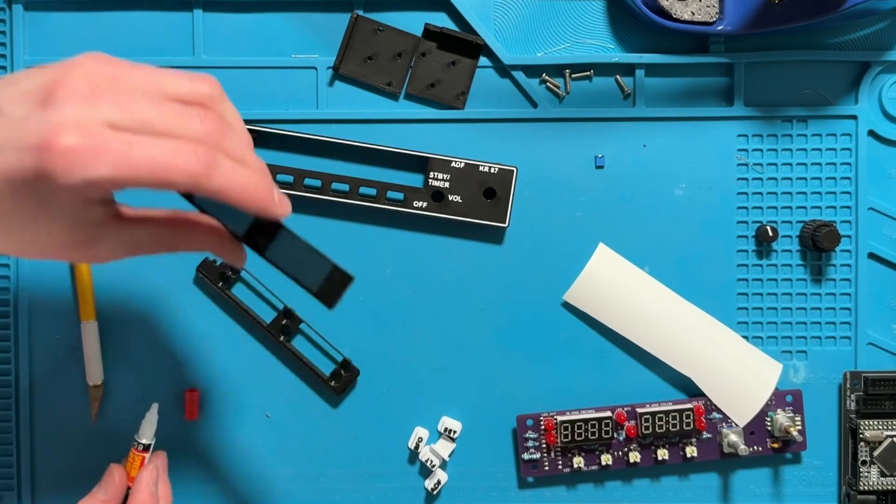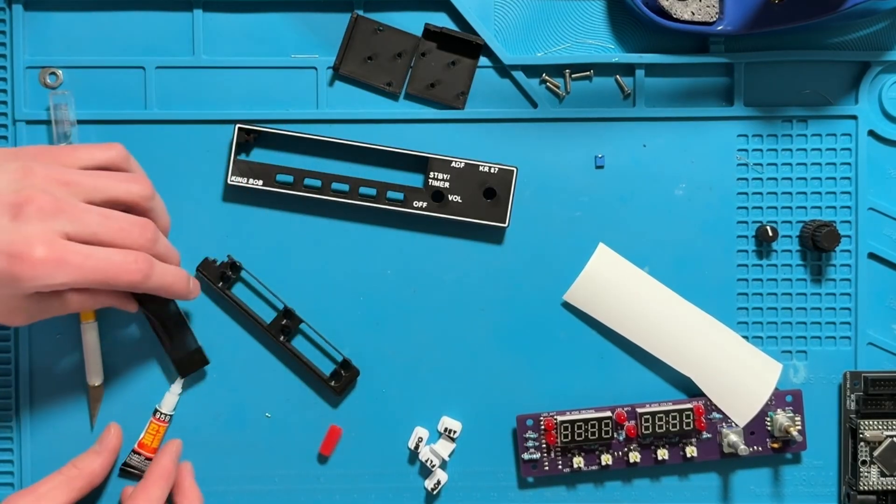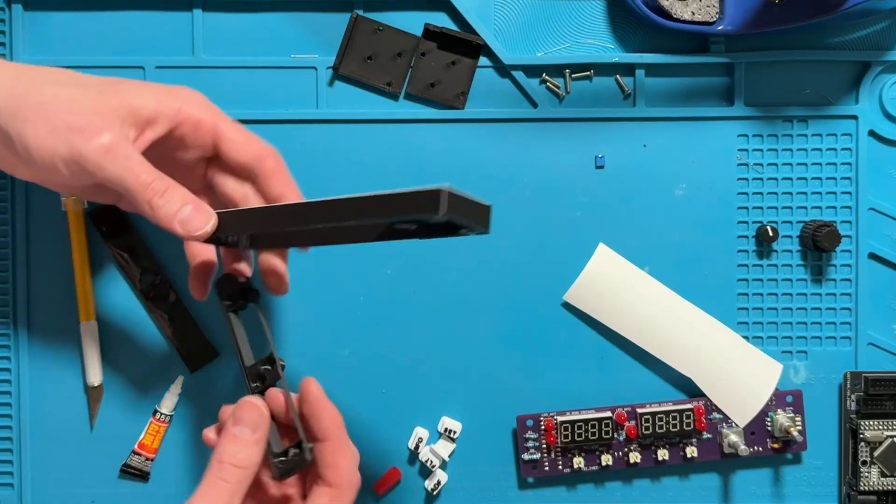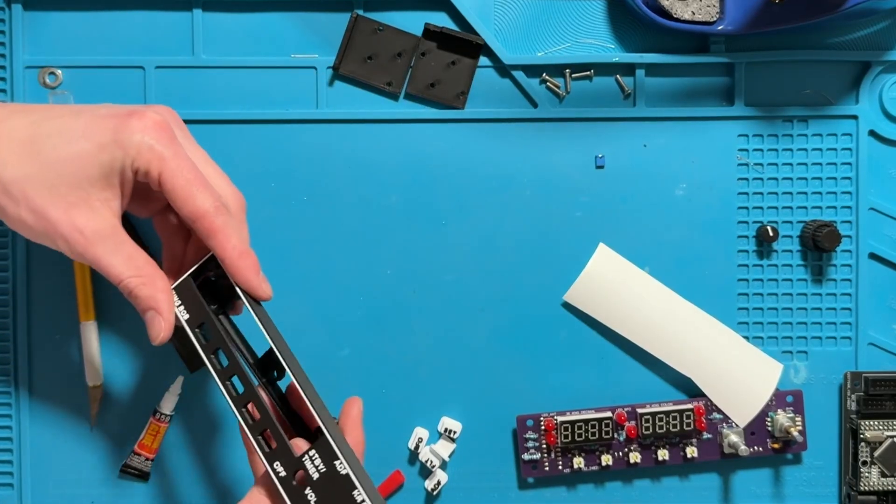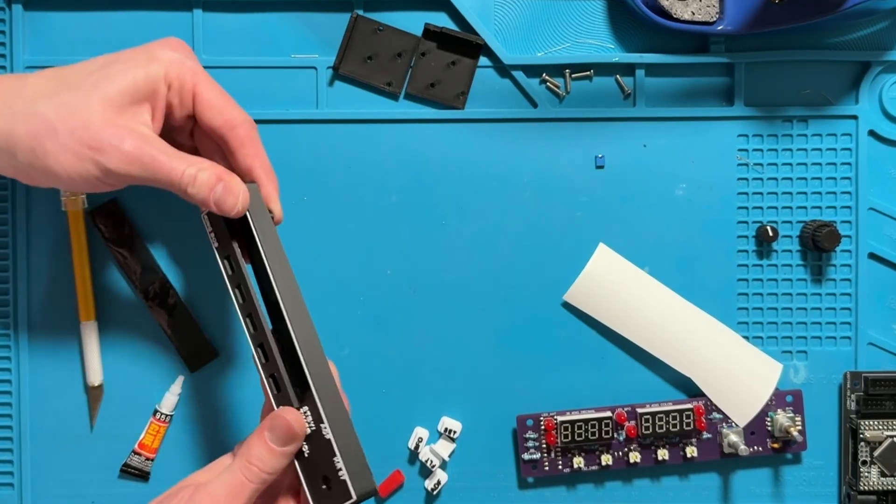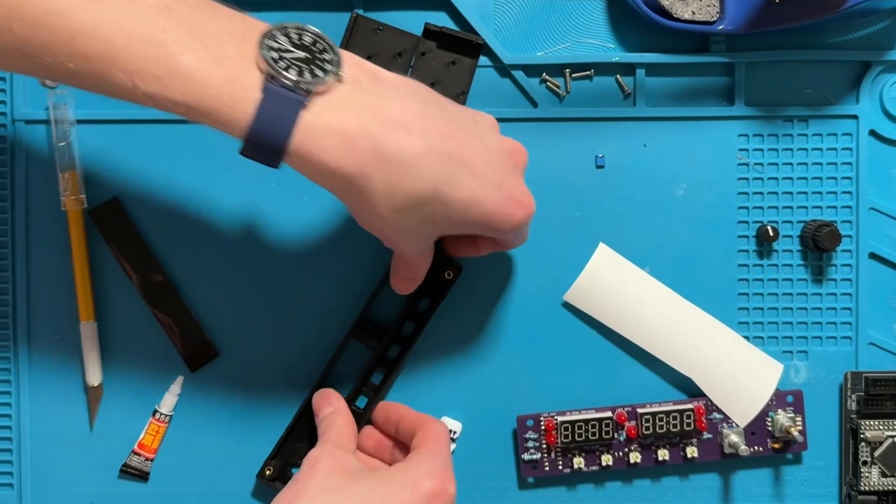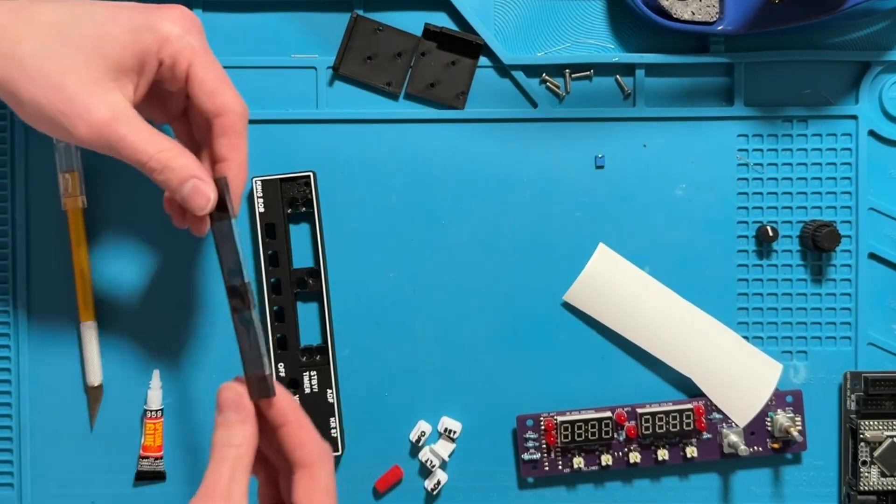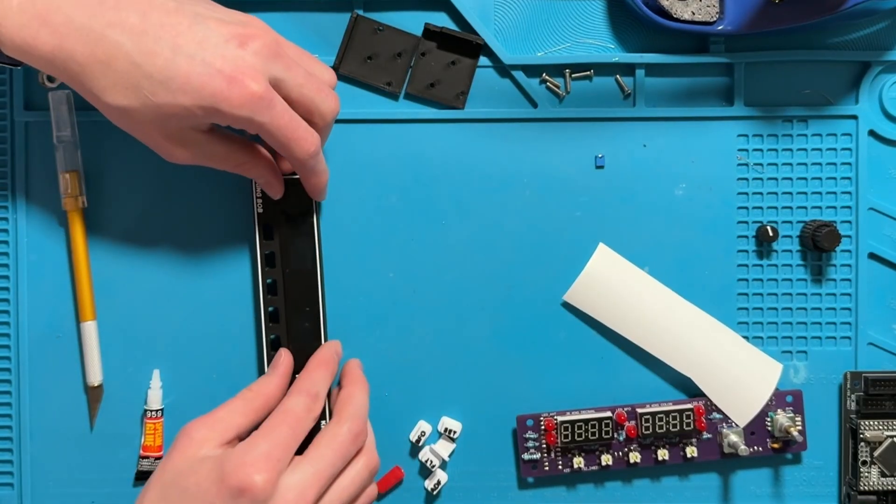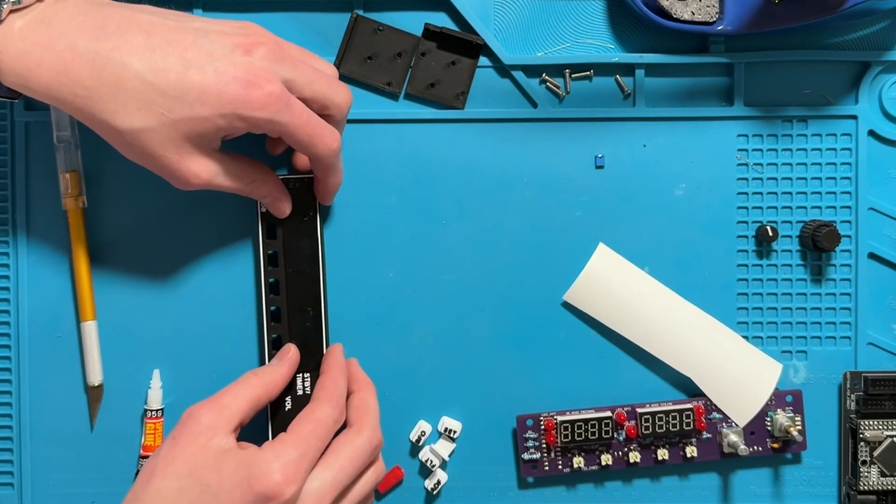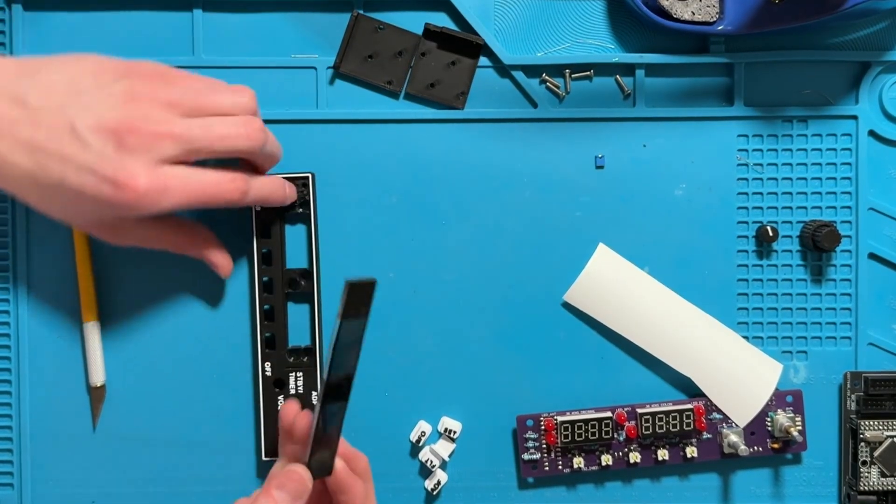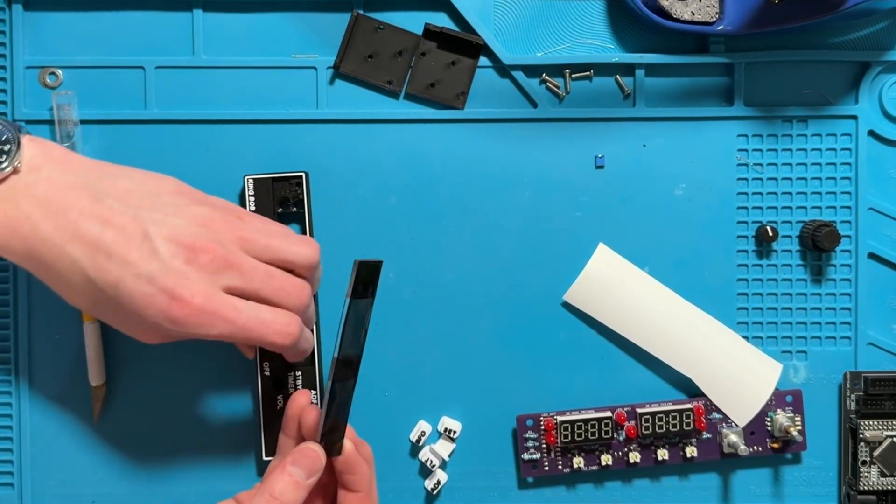Now you can either super glue this as it is and use this notch as kind of an alignment, or you can do what I do and just slide the back plate in and make sure it's all the way down and then push this front panel in. If you don't have a snap fit you can add some super glue in here.